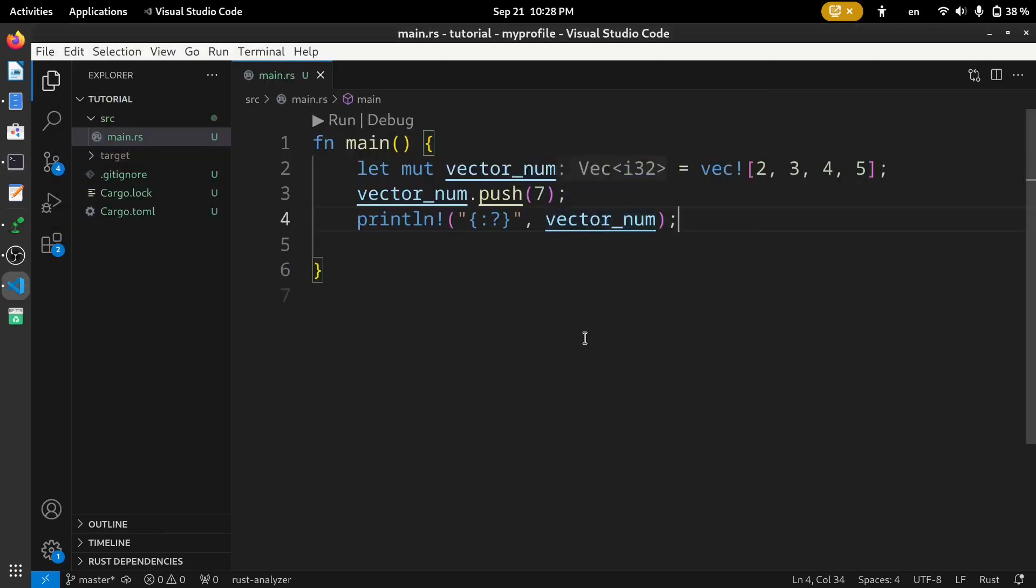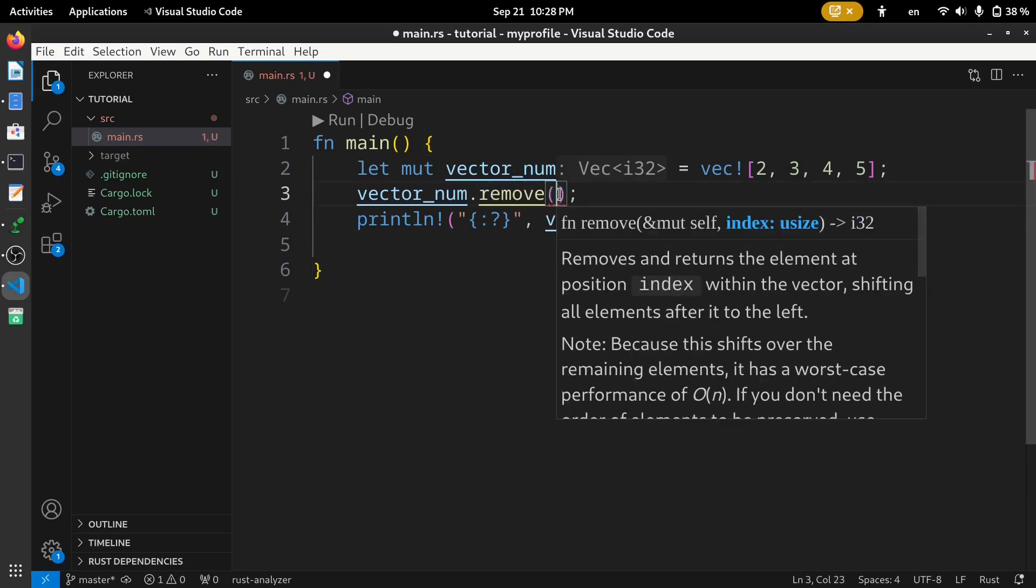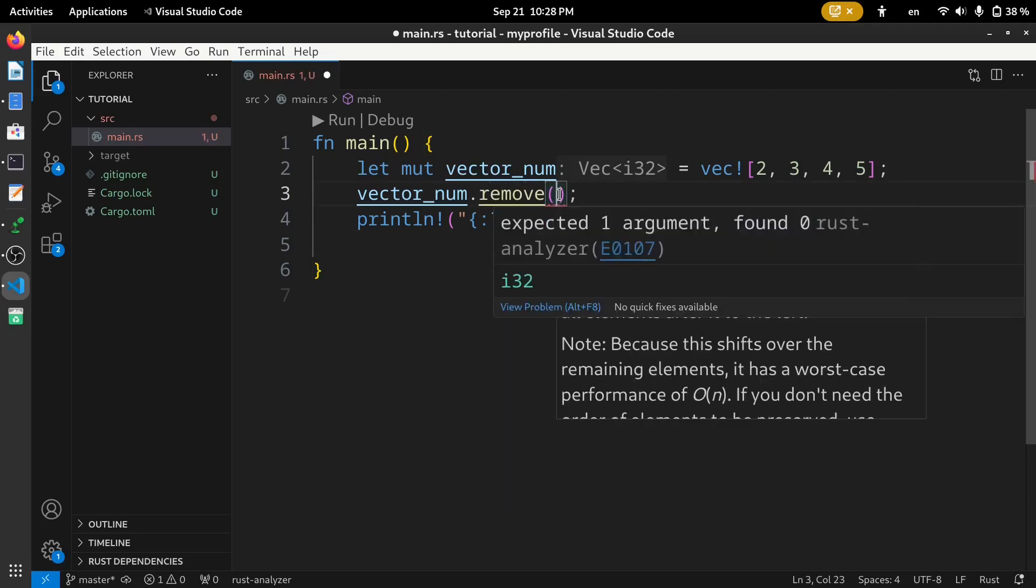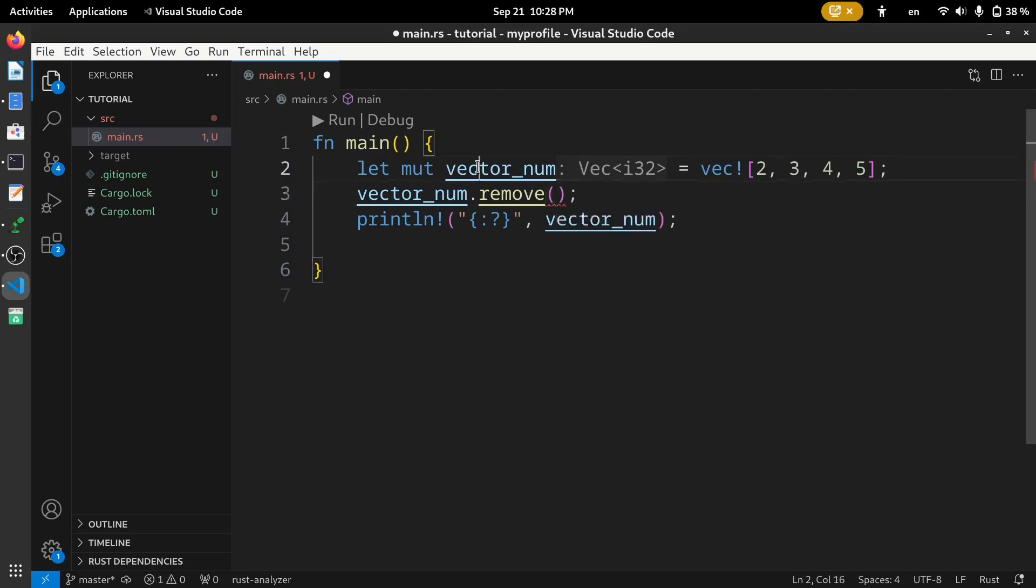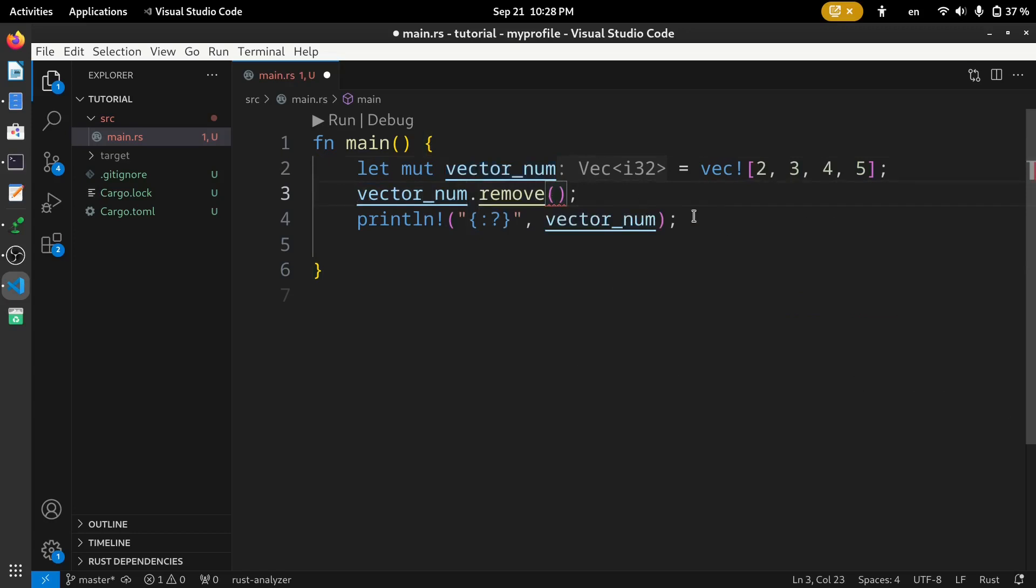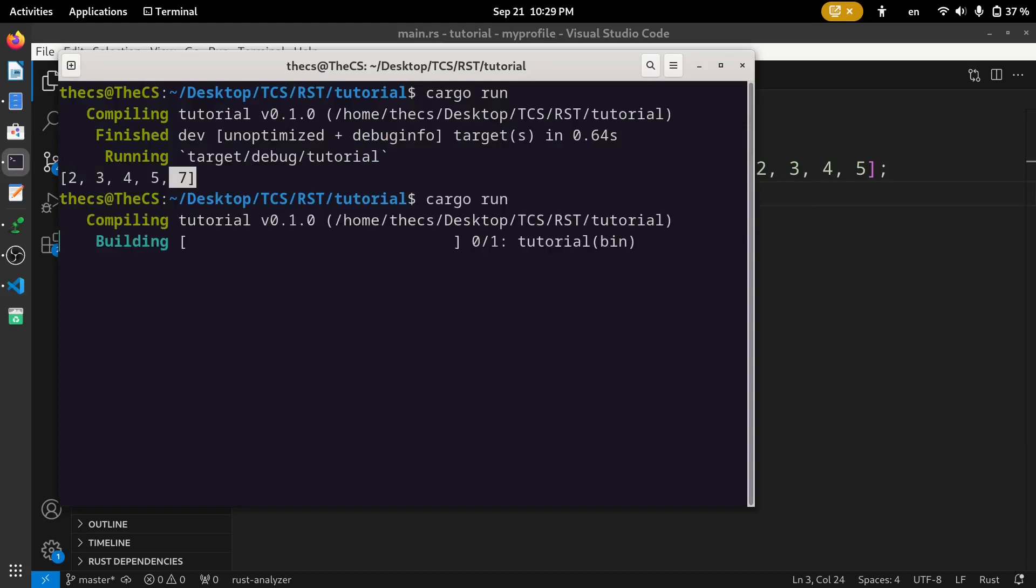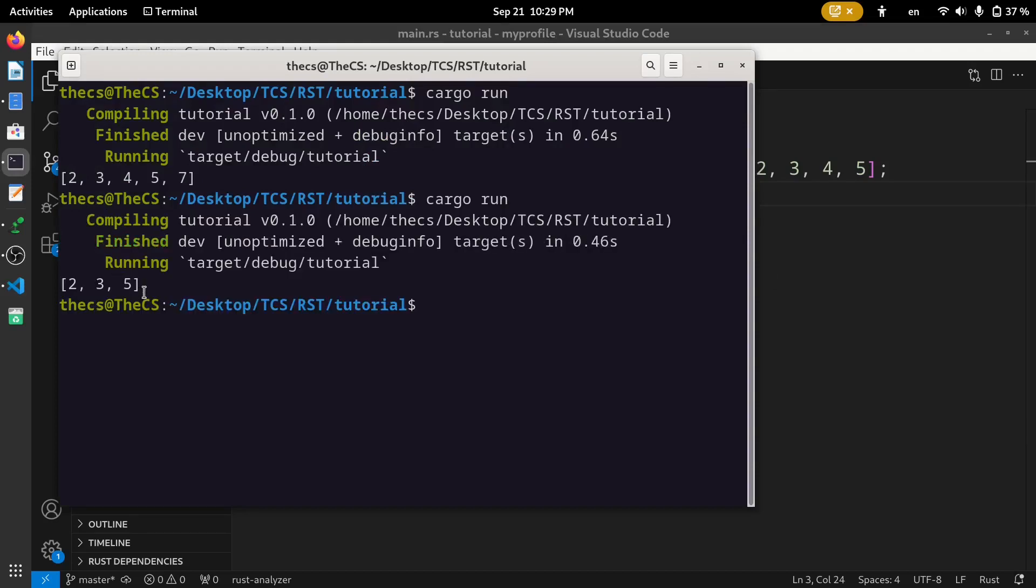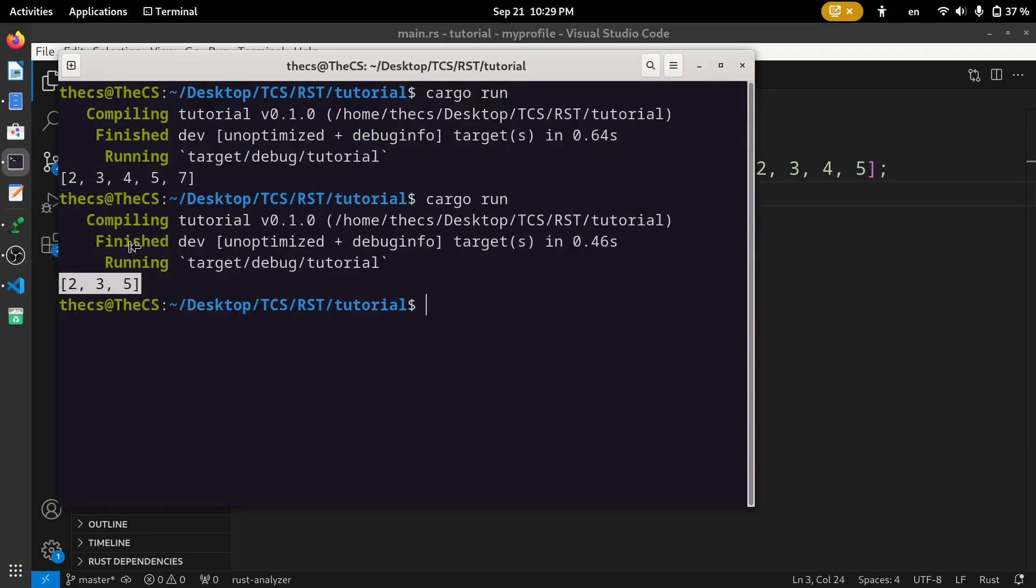Now, to remove an element, we have this remove method. Inside this remove, we need to add the index of the element which we want to remove from this vector. So, let's say we want to remove this 4 from this vector. So, 0, 1, and 2. The index of this element 4 is 2. Now, let's run the code. Here, you can see the element 4 is removed.